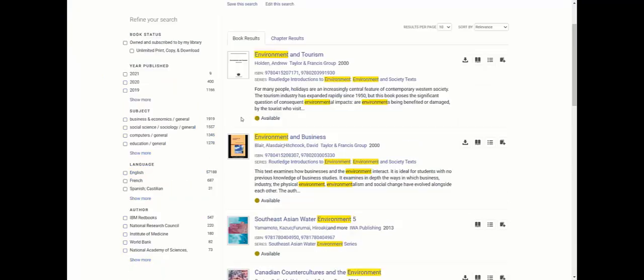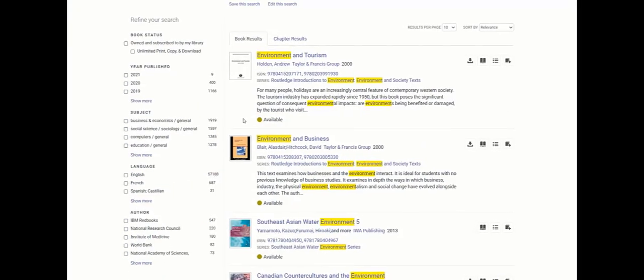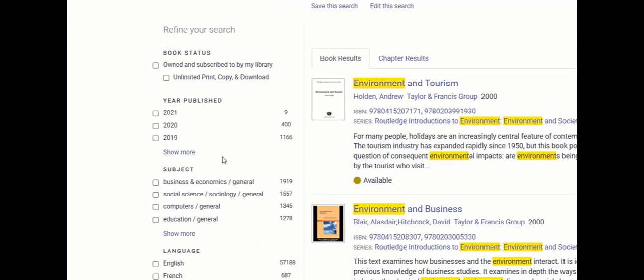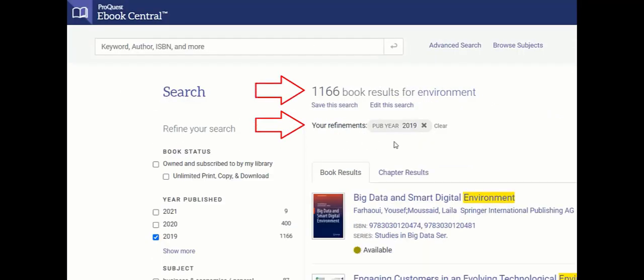For example, click on the year or narrow down the topic to refine the results list. The results will refresh and the changes will be listed at the top as well as your chosen filters. Either click the X or clear to choose different filters.